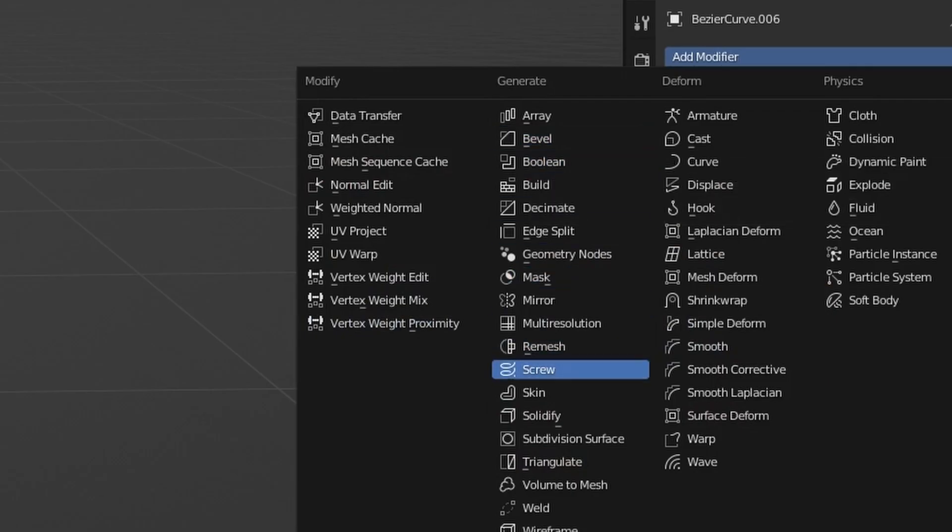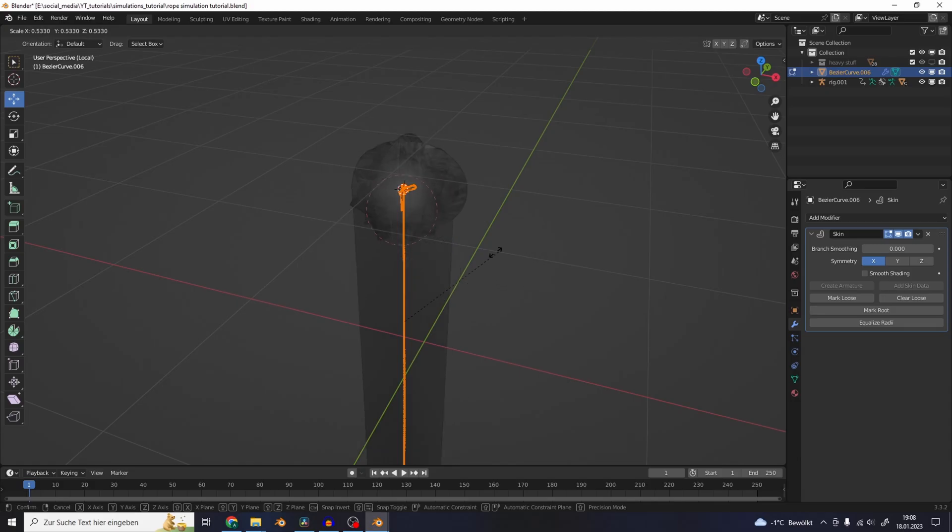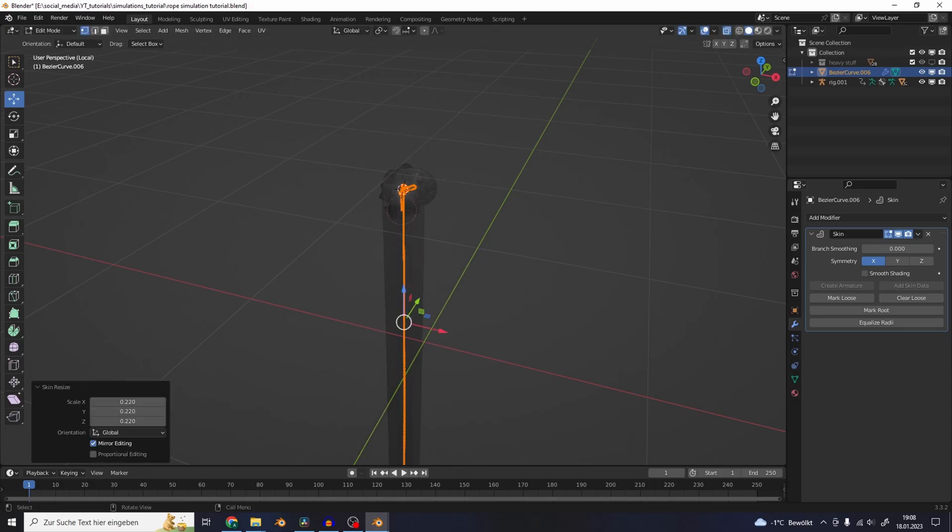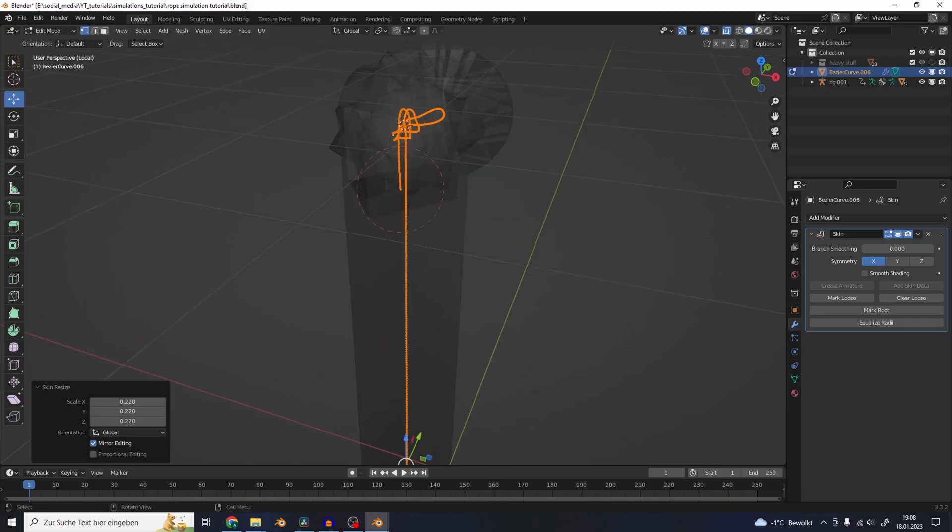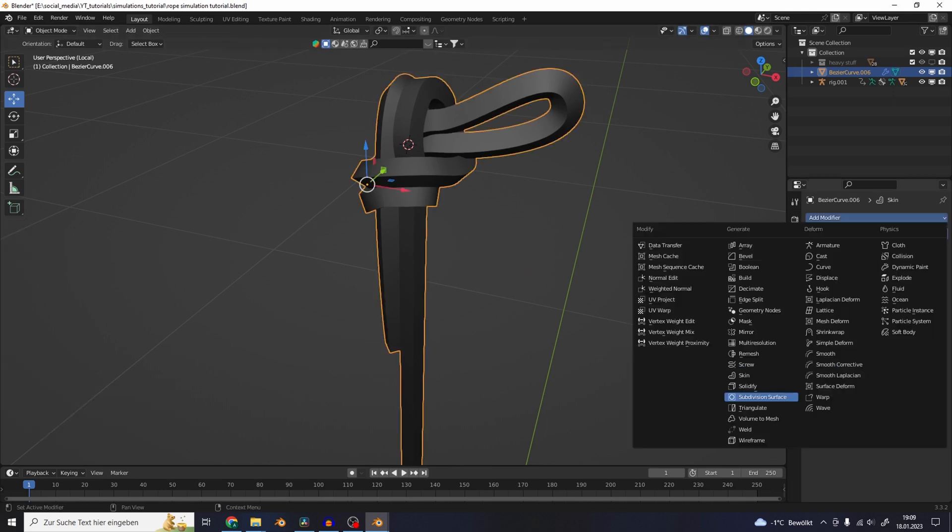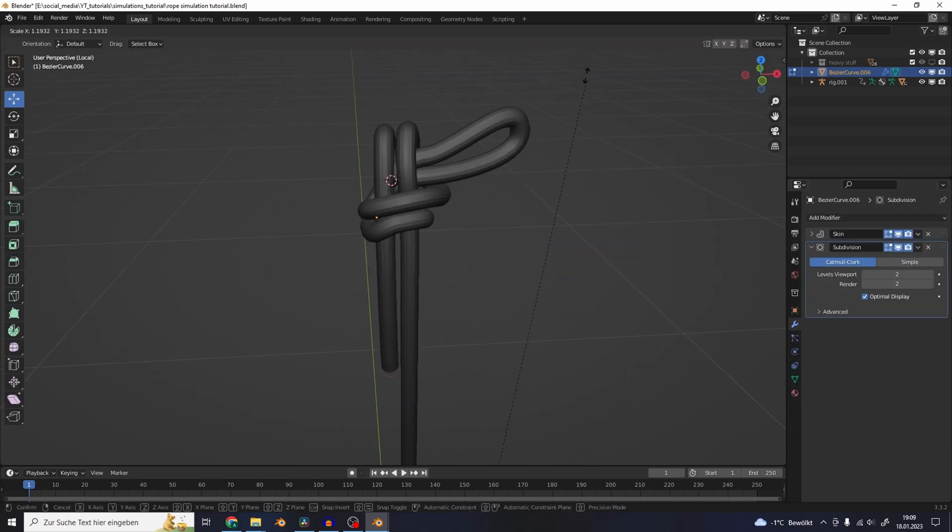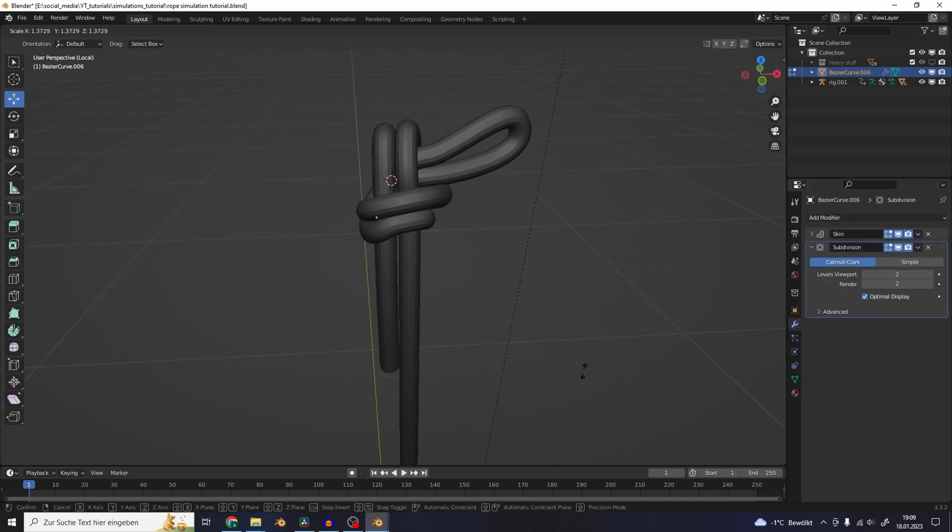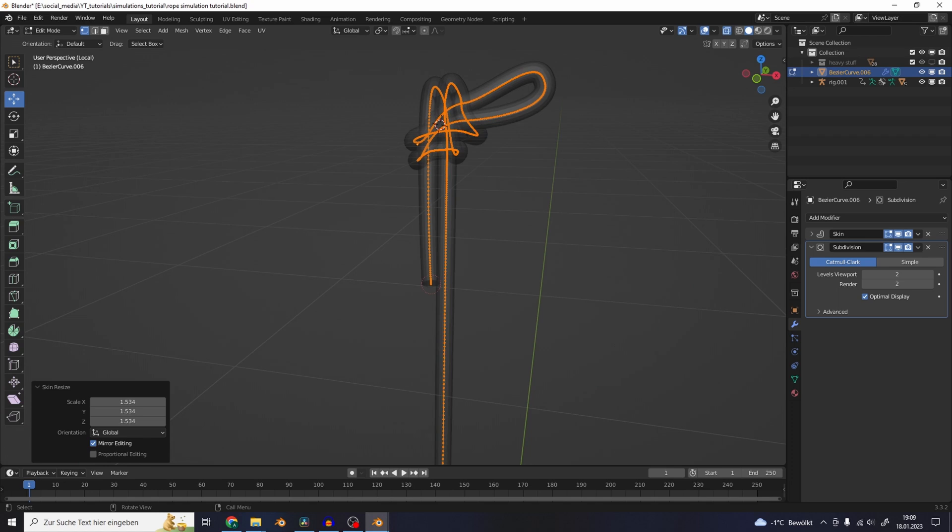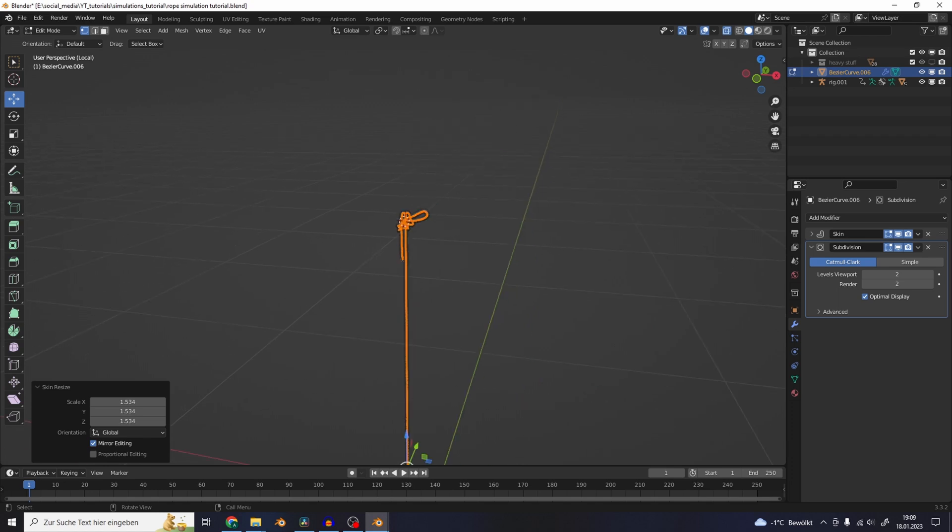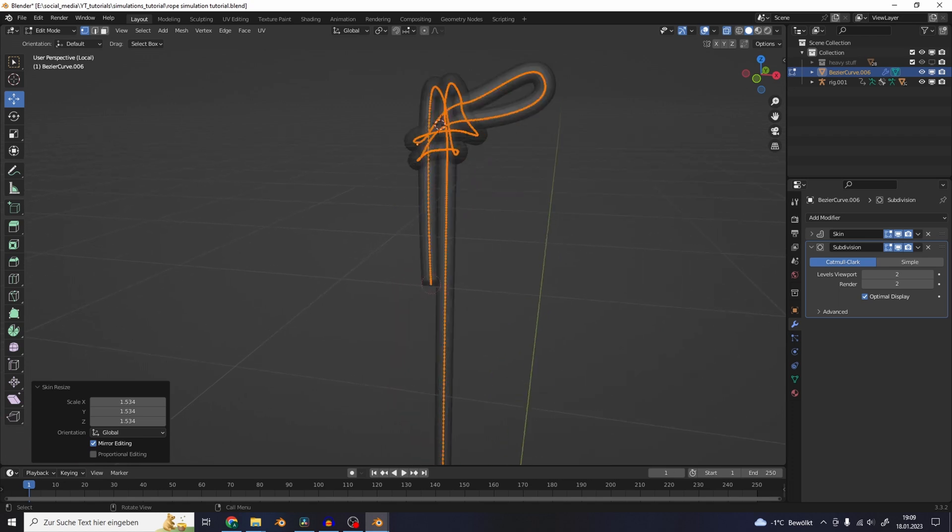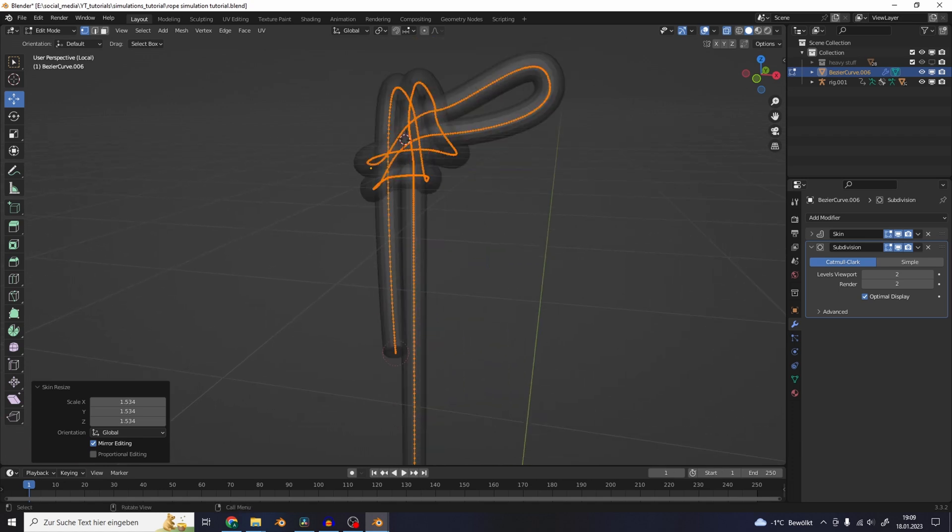If you add a skin modifier on top of it and scale the thickness down with Ctrl+A, then put a subdivision modifier on top, you get back your normal rope shape. But we don't want this to be a chain of vertices. We want it to be a flat plane.